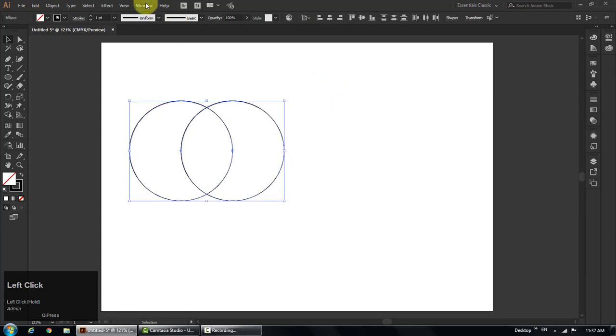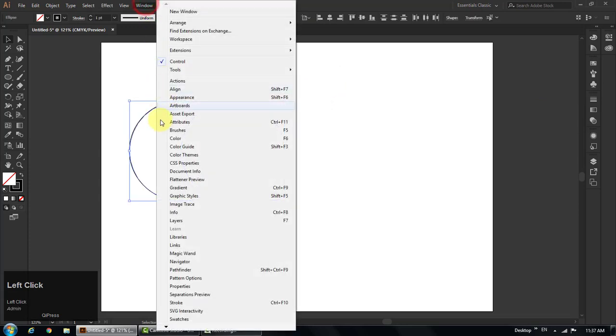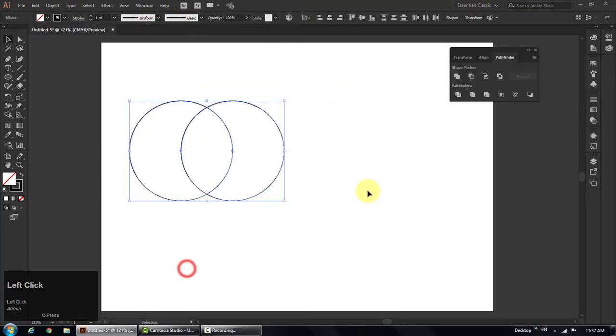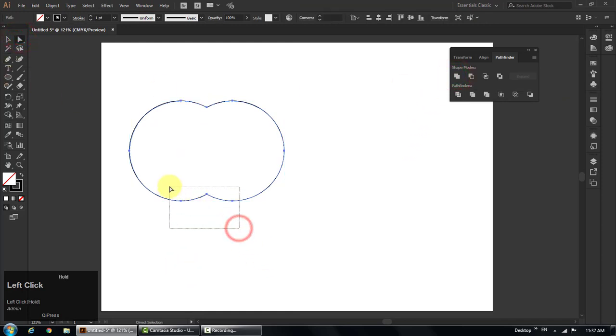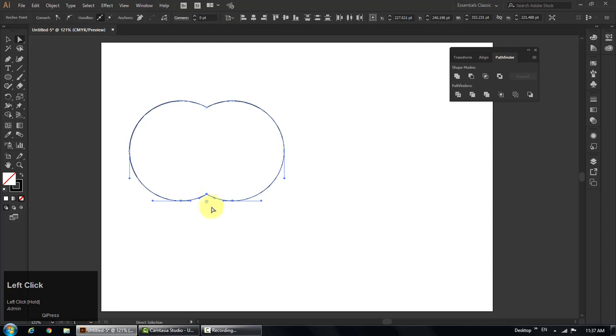Go to windows, choose pathfinder to open the pathfinder panel. Click on first unite icon to merge the circles. Select the anchor points of the bottom part and move them downward.